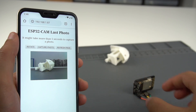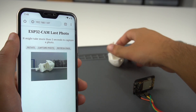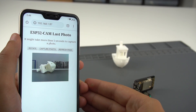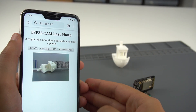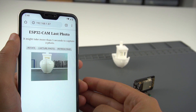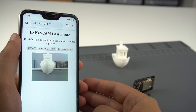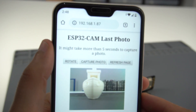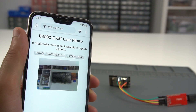The last button is Refresh Page. When you click this button, the web page refreshes and is updated with the latest photo. The latest photo captured is stored in the ESP32 SPIFFS, so even if you restart your board, you can always access the latest saved photo.